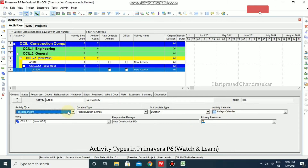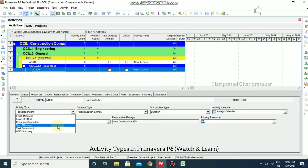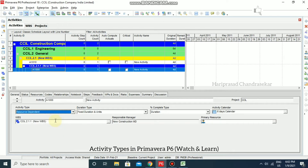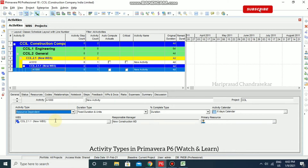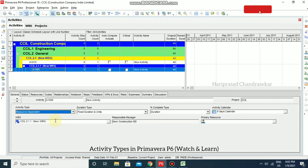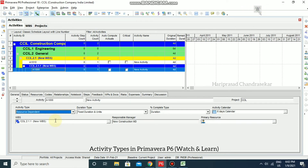The next type is Resource Dependent, which is typically used when multiple resources are assigned to the same activity and the resources can work independently. The activity's resources are scheduled according to the individual resource calendar. The duration is determined by the availability of the resources assigned to work on the activity — it always depends on the resources and their calendars.